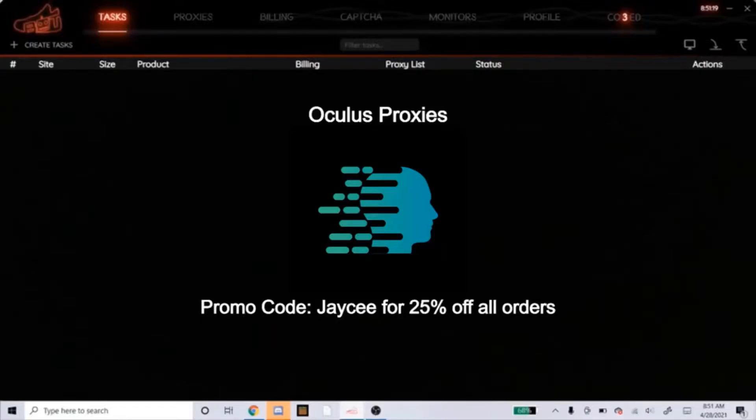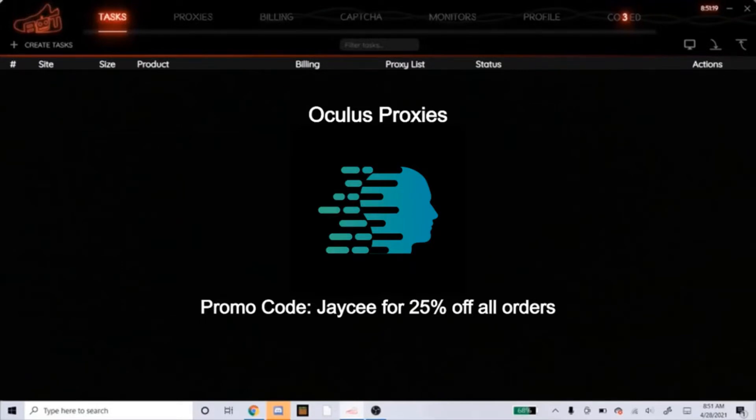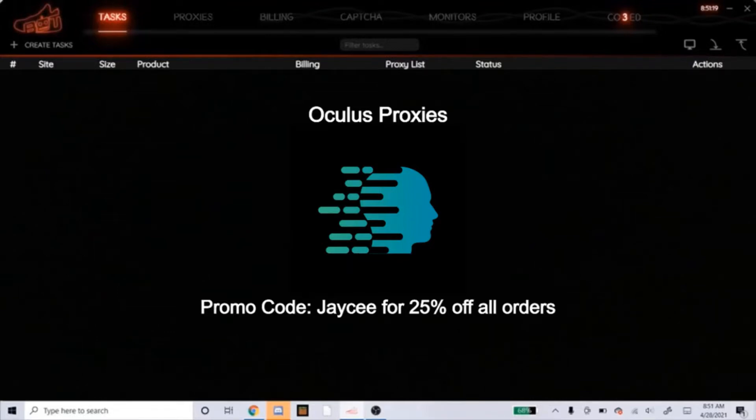Also, if you're in need of some proxies, I highly recommend you guys get Oculus ISPs. Now that I'm sponsored by Oculus, you can get 25% off your order if you use my promo code JC, exactly how you see it on the screen right now. So head over to Oculus if you need ISPs, use the promo code, get your 25% off, and let's see how the proxies work for you.